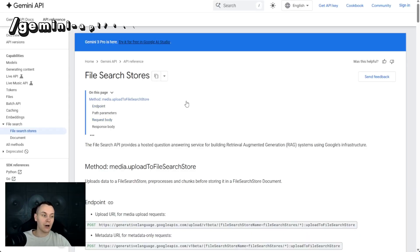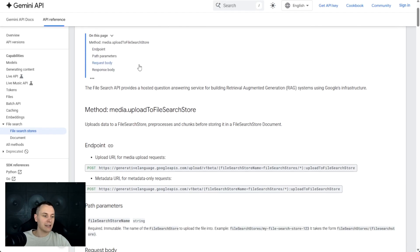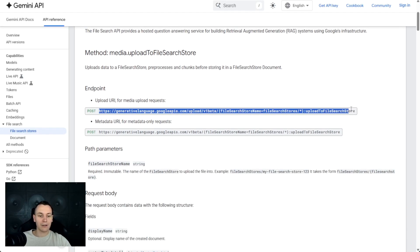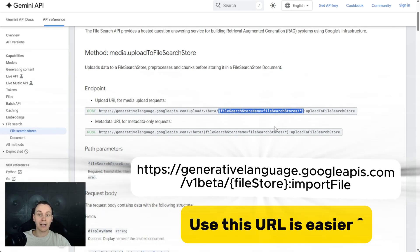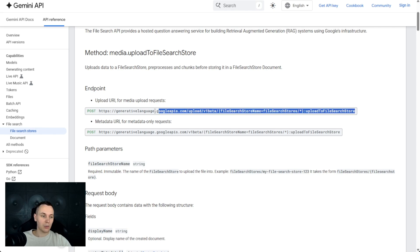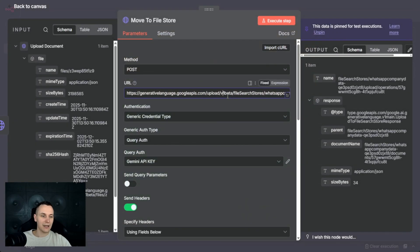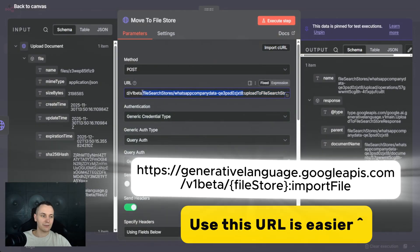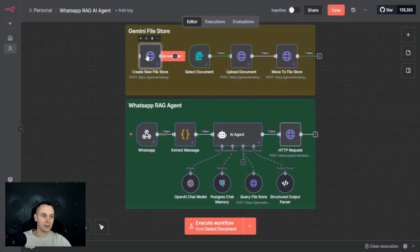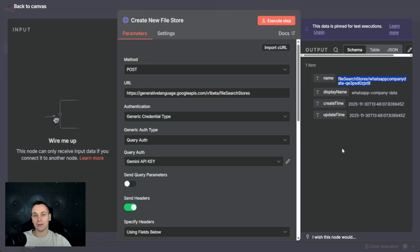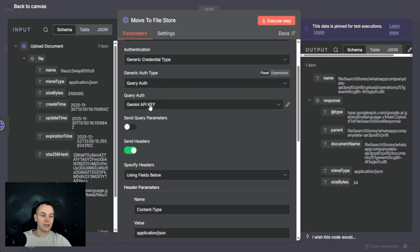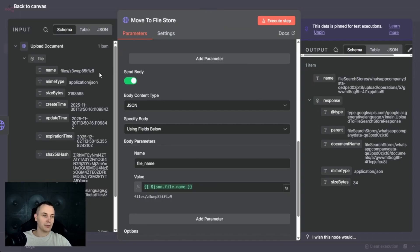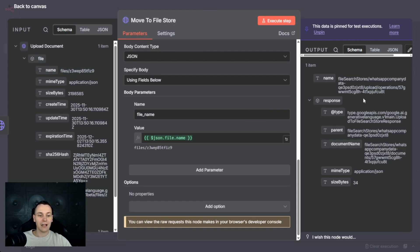Lastly, we need to move the file onto the file store. Go to the file search store API, scroll down to the endpoint, and copy this URL. The one thing you'll have to replace is this section with the actual name of the store created in step one. Paste it into N8N, replace the name, and you can get that name from the response of step one. Copy that name, paste it here, pass the Gemini API key, same headers. For the body, just pass the name of the file, click execute steps, and the file has been moved from the temporary location onto the file store.